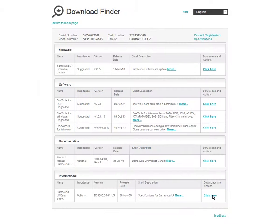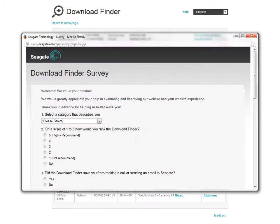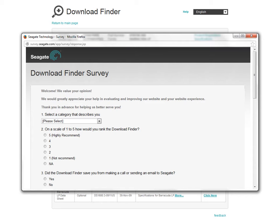After you have completed the tasks you came to the page to accomplish, we would appreciate your feedback. Click on the Feedback link at the bottom of the page to launch the Download Finder survey. We constantly strive to improve the features and offerings of our Download Finder and appreciate the negative as well as the positive responses. Providing feedback will help ensure that you are afforded the best possible experience when using the Download Finder.